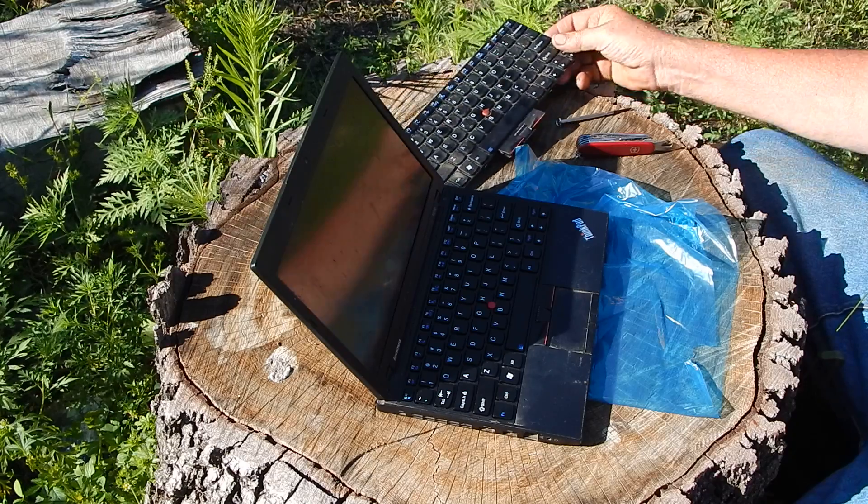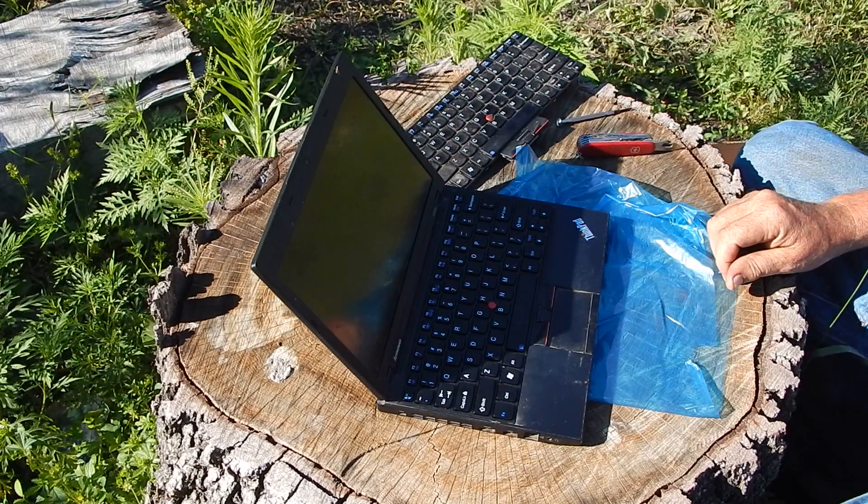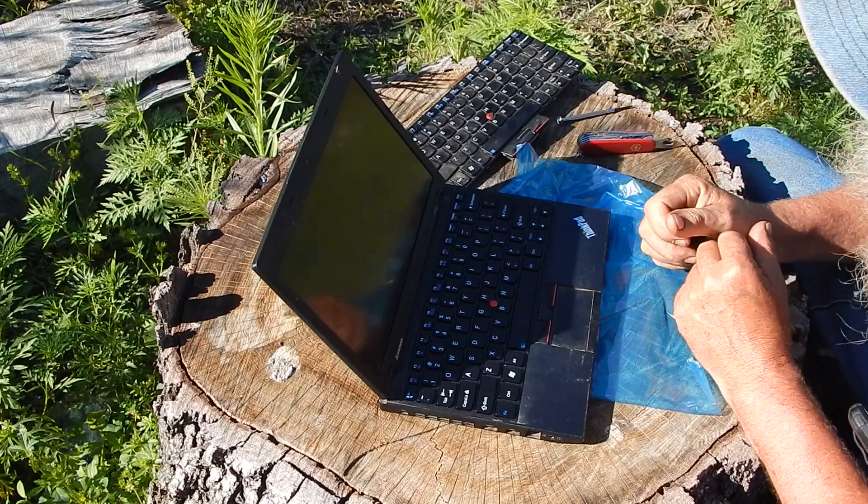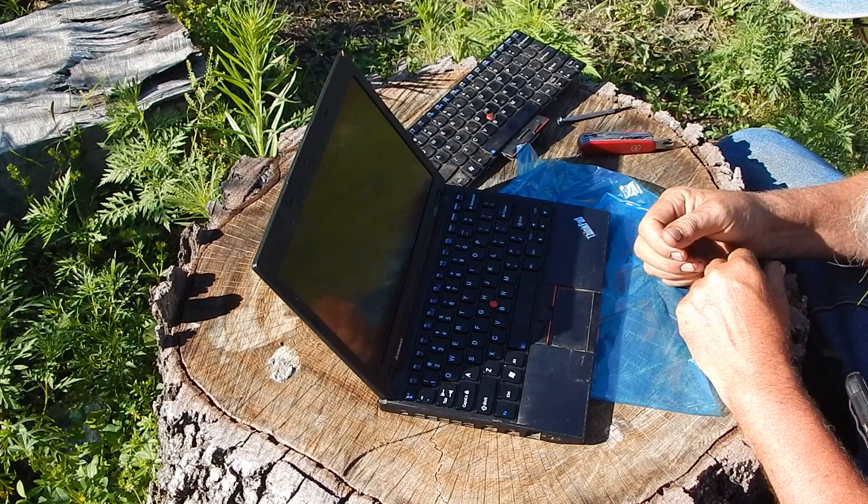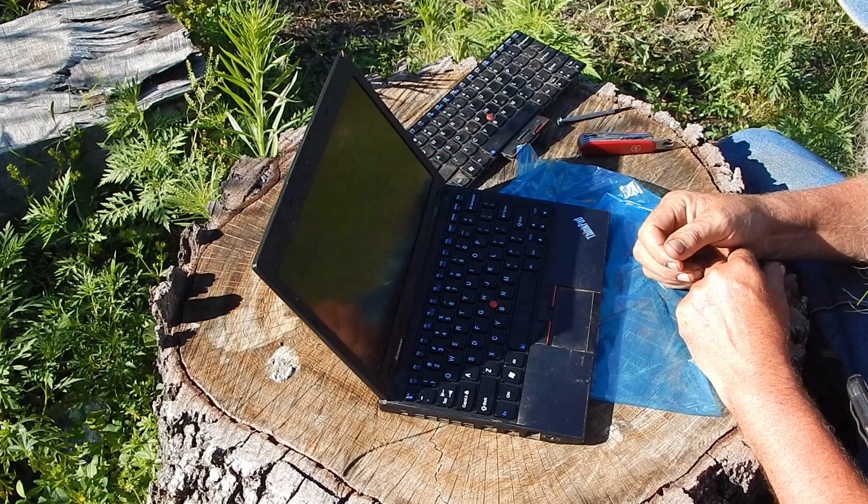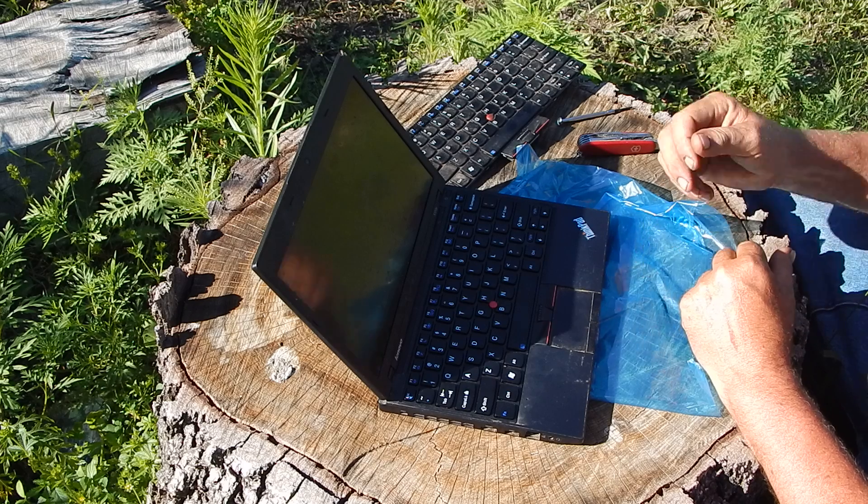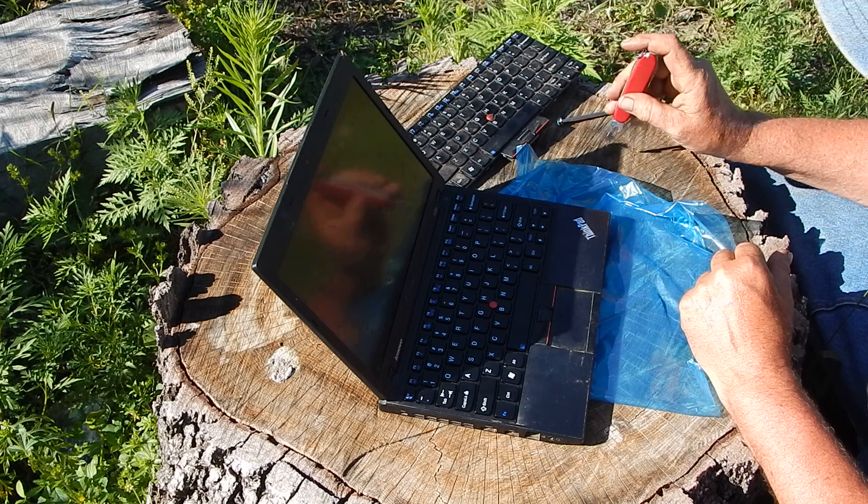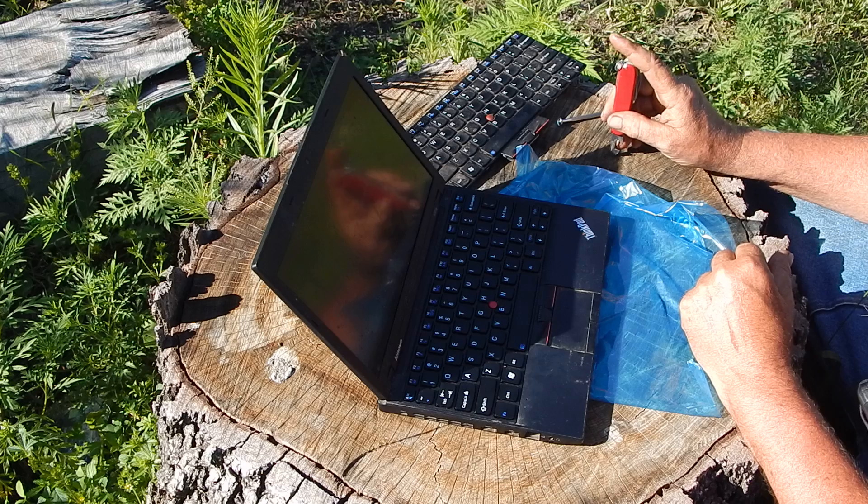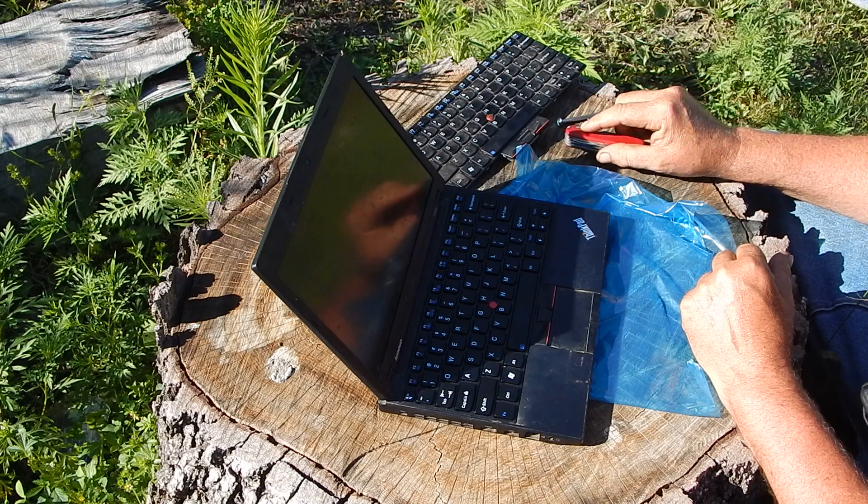But this was after IBM sold the ThinkPad line to Lenovo. And I got this several years ago. I had my doubts, but actually it's a really good computer. It's been really good.